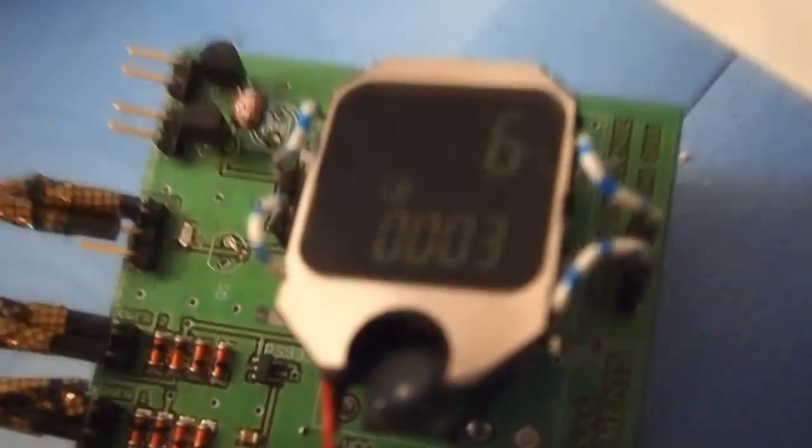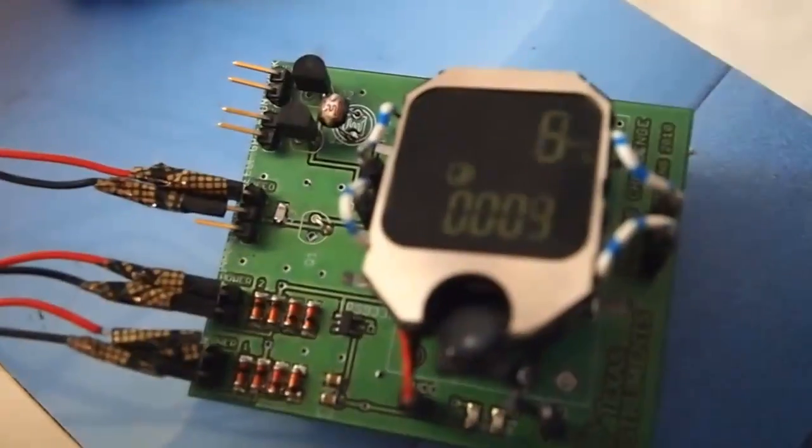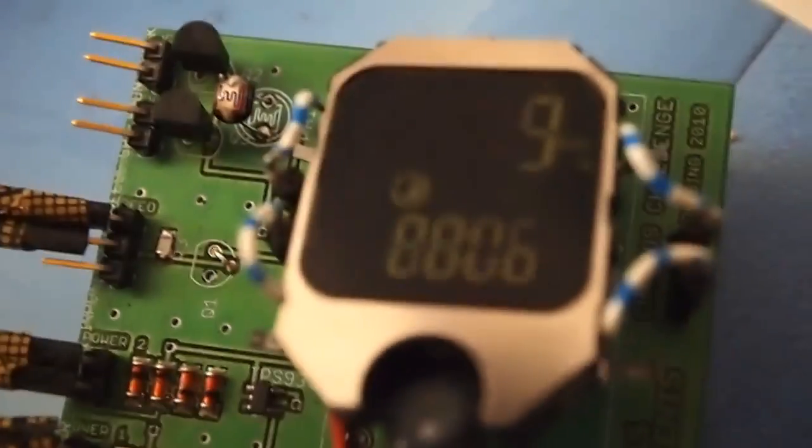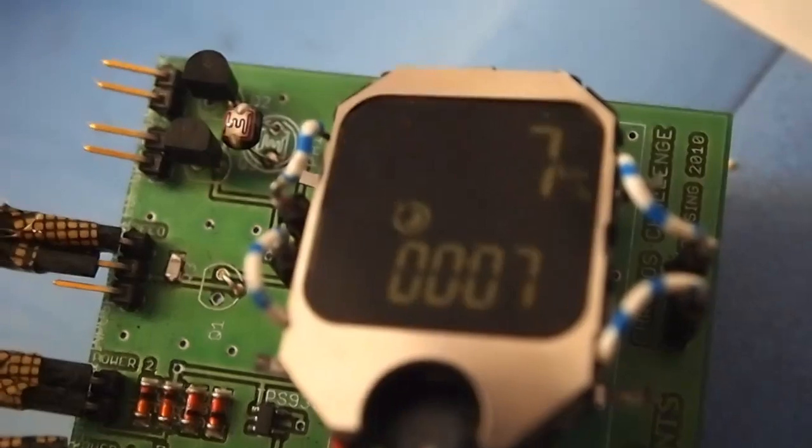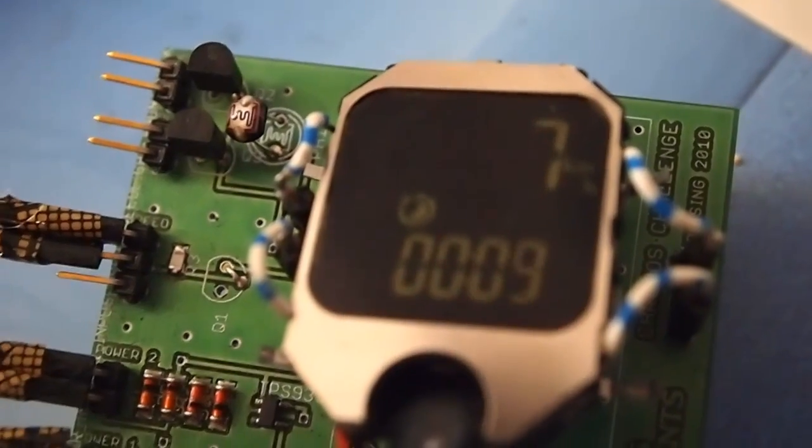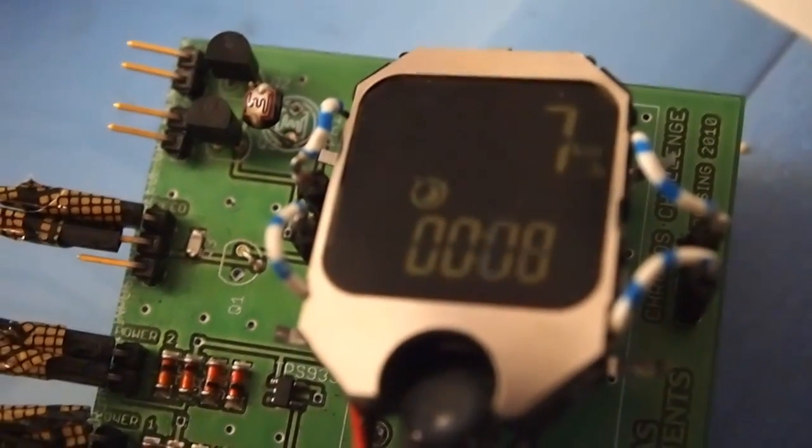So here we are going to show how the Kronos works. In the top part we have the speed, in the bottom part we have the time and the distance.